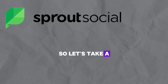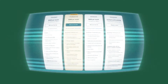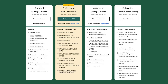Sprout Social has four different plans. A standard plan starting at $250 per month with additional users costing $200 per month, a professional plan at $400 per month with additional users at $300 per month, an advanced plan at $500 per month with additional users at $350 per month, and enterprise plans available upon request.